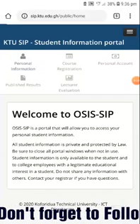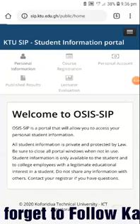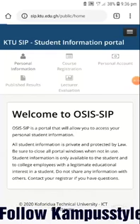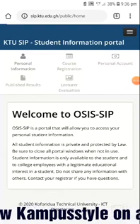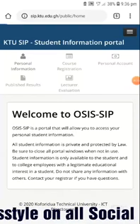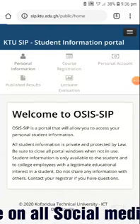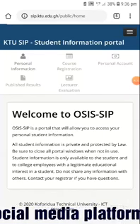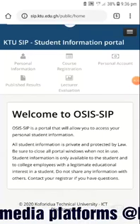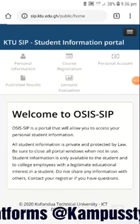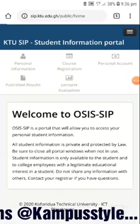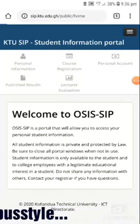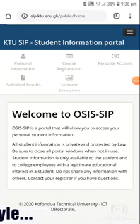After everything, the site opens. You click on personal information, wait for it to load.